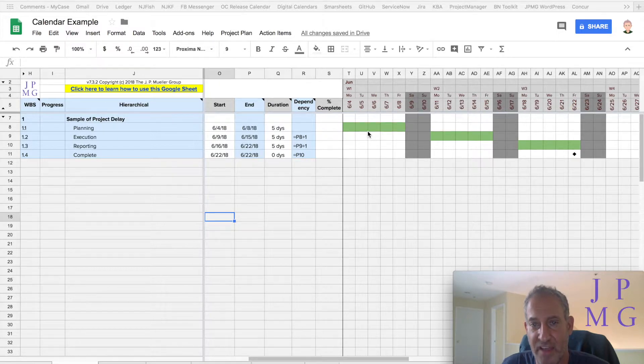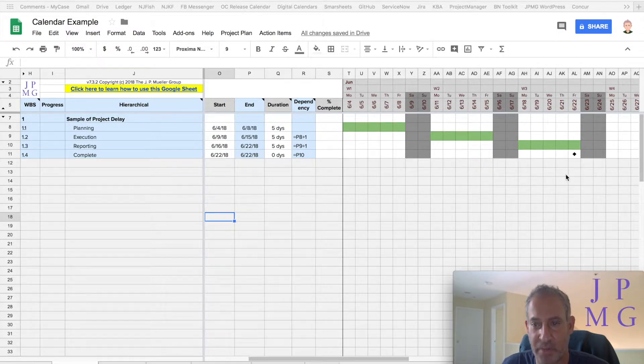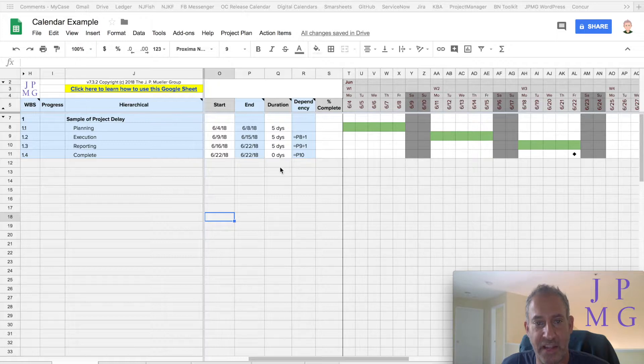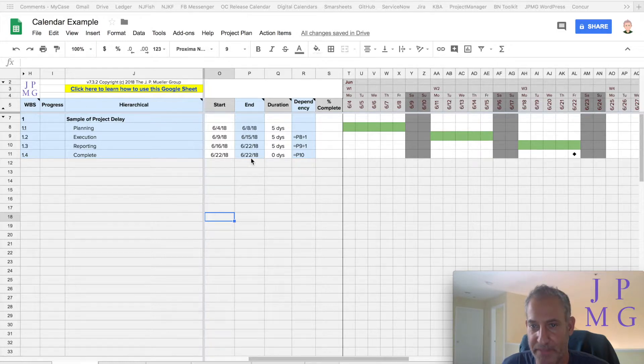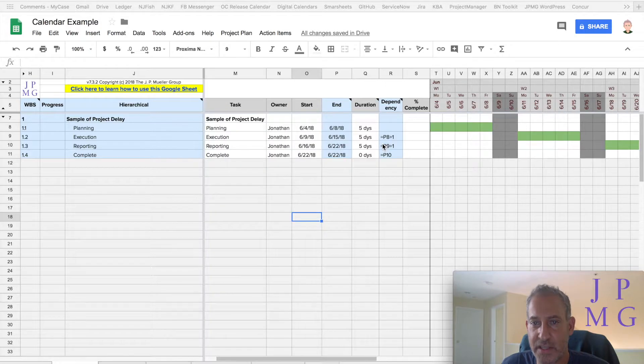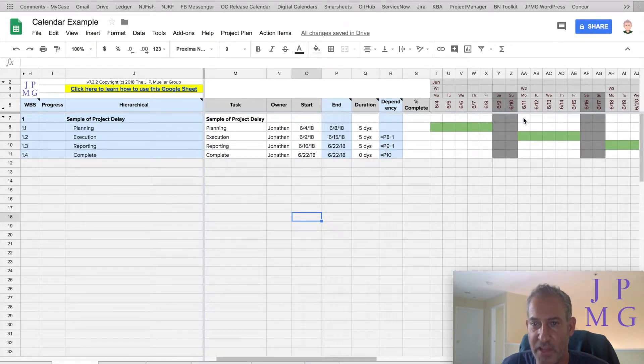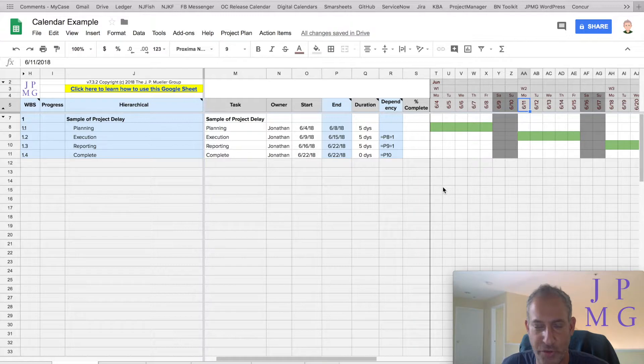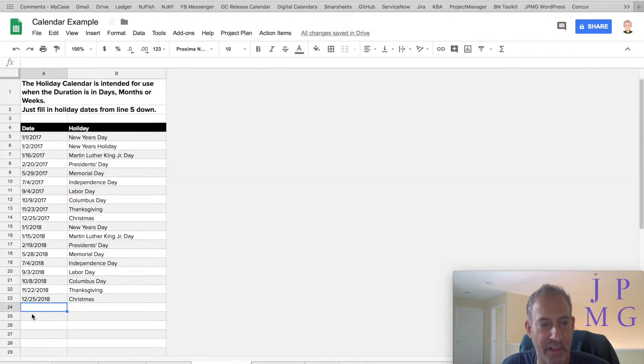We have each task depending on the last and each one takes up a week. The tasks end on 6/22. That's when we're complete. So what we're going to do is, let's say this conference we're going to is on the 11th of June. Let's go to the holiday calendar and it lasts a week.